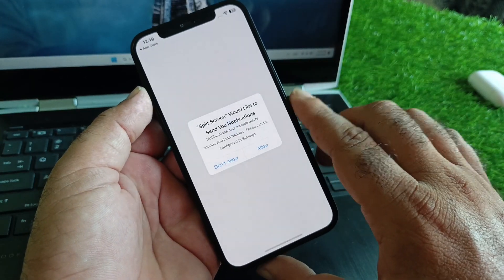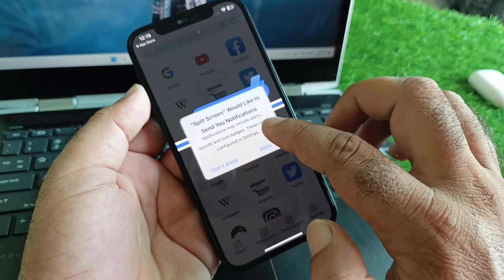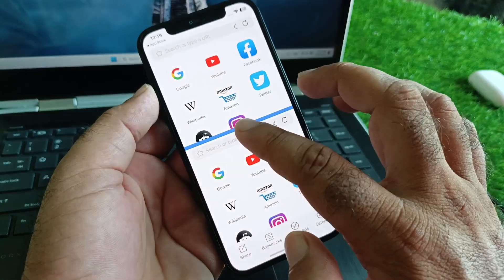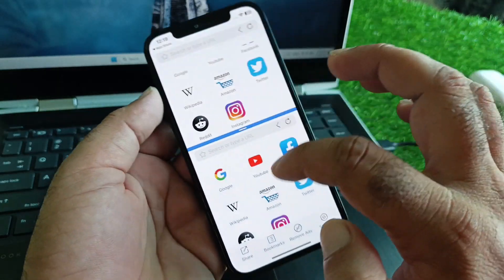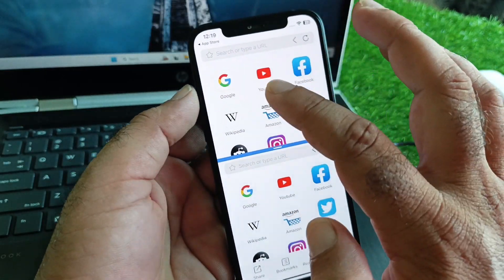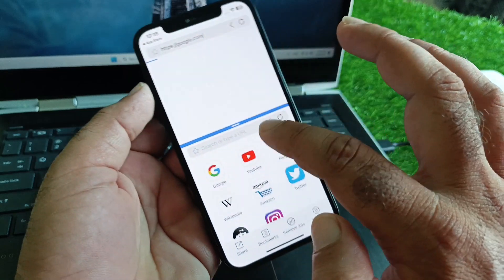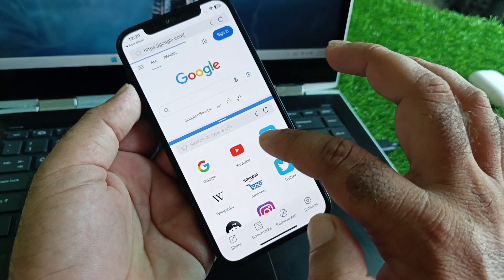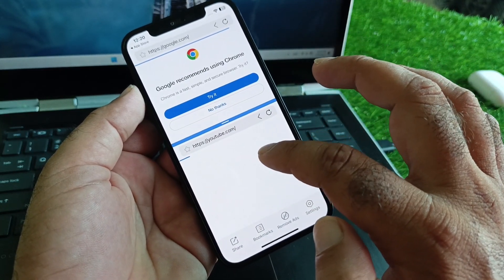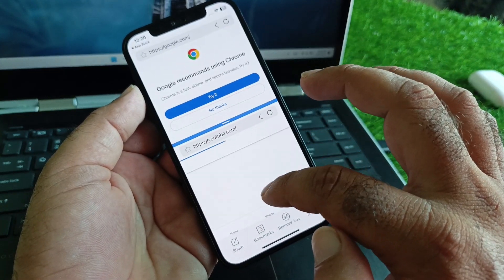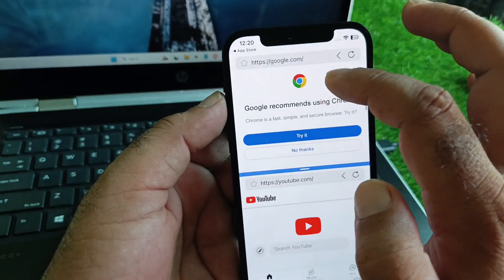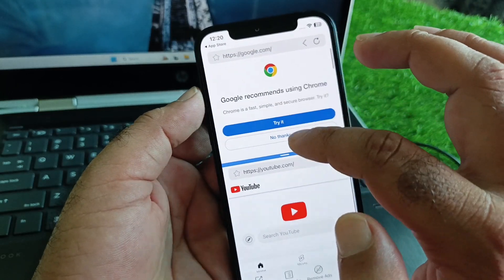Once the app is open, click Allow on the permissions prompt. Now you can use two screens — for example, you can have Google on one side and Facebook, YouTube, or any other app on the other, in two tabs simultaneously.